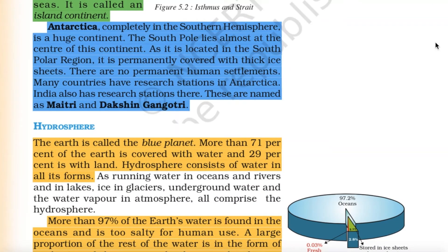Antarctica completely lies in the southern hemisphere. It is a huge continent and the South Pole lies almost at its center. As it is located in the south polar region, it is permanently covered with thick ice sheets. There are no permanent human settlements, but many countries have research stations in Antarctica. India also has research stations there, named Maitri and Dakshin Gangotri.